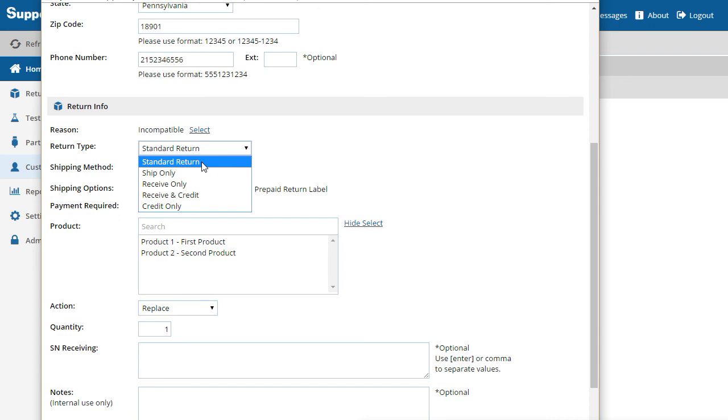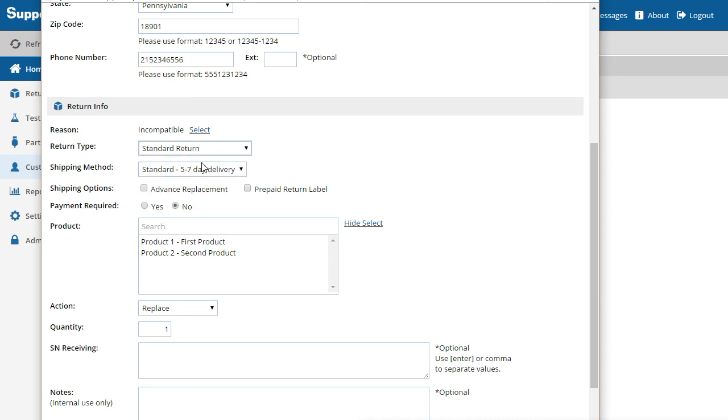An example of a ship-only return would be replacing a product that was lost or damaged. A receive-only return could occur when a customer returns an evaluation unit. You can select which return types to use for each of your brands.